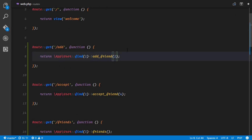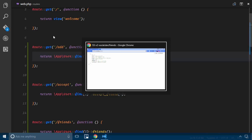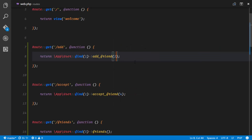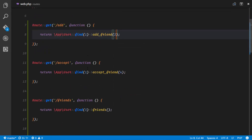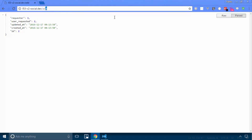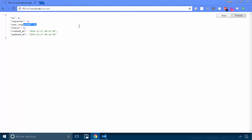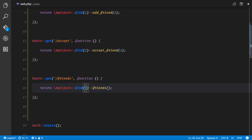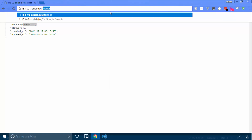Now we need to add a friend, accept the friendship request, and then get the list of friends. We'll find the user of ID 1 and add the user of ID 2 as his friend. Let's go to that route — we've added a friend. Now let's accept: we find the user of ID 2 and accept the friendship from user of ID 1. The request is accepted. Now let's get the friends of user ID 1.